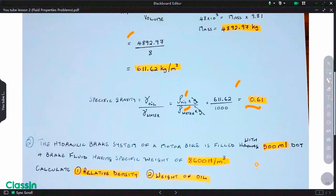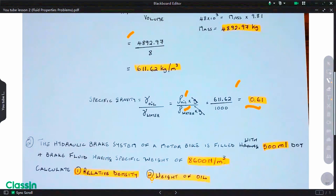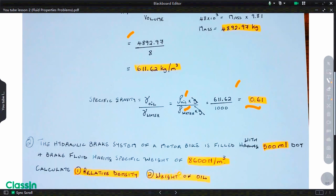That's the first question. For the second question, we are told that the hydraulic braking system of a motorbike is filled with 500 milliliters of DOT 4 brake fluid having a specific weight of 8600 newtons per cubic meter. We are asked to calculate the relative density, which is the specific gravity — equal to the density of the brake fluid divided by the density of water.